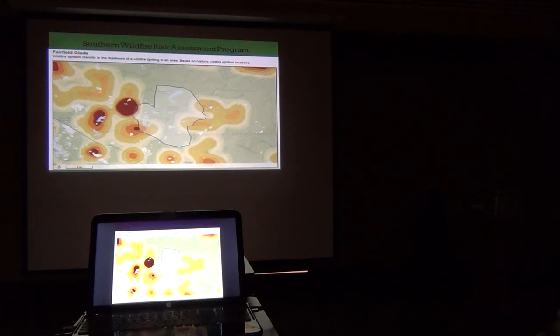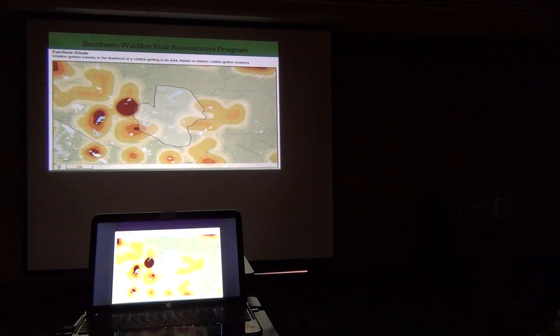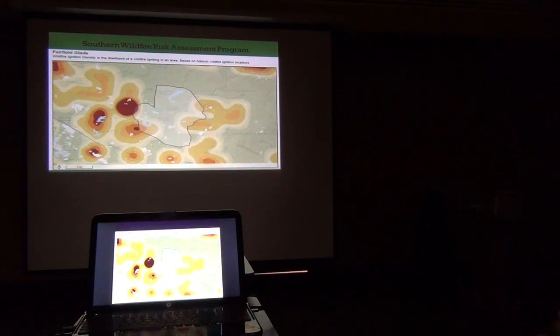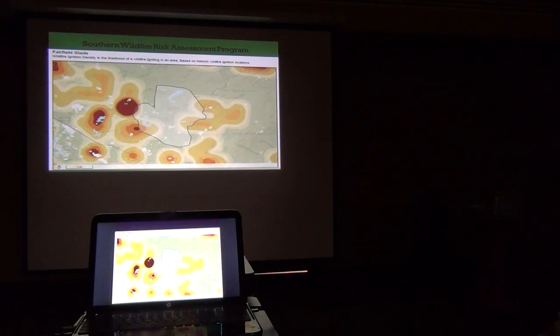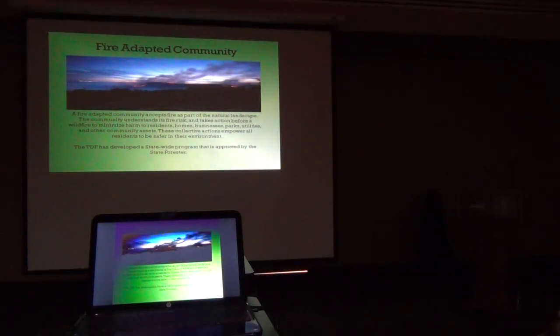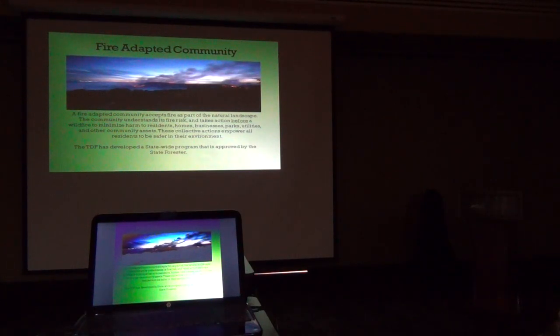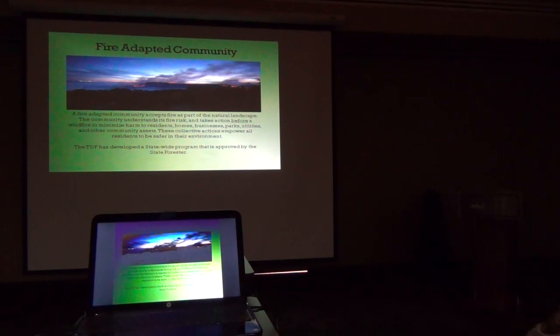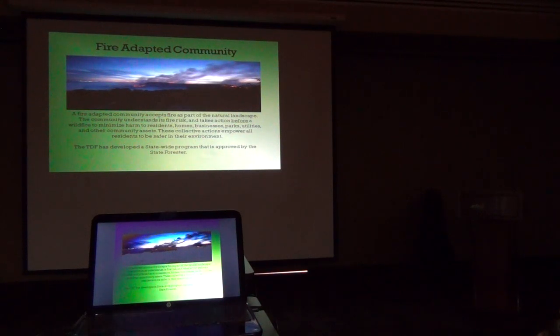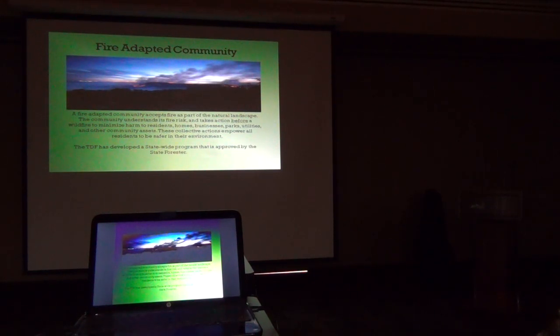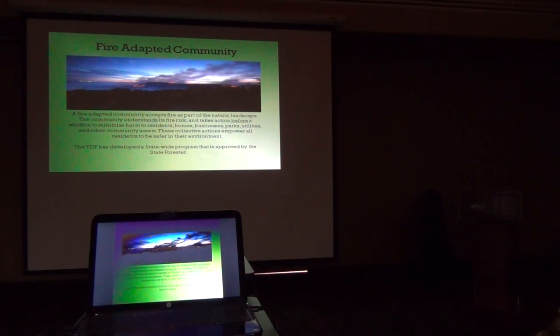So there's a potential for fires to impact the community. But what you guys are recognizing that and taking steps—that's a good thing. This is by all means not a gloom and doom map. Don't take it as that. It's just illustrating there's a potential for ignitions to be in these areas.